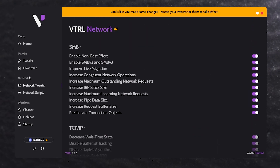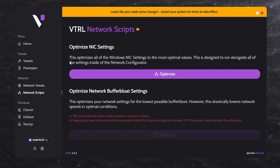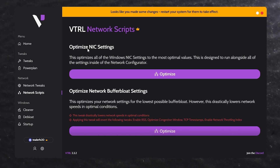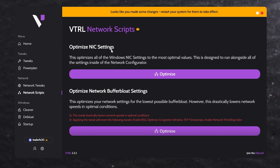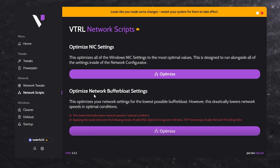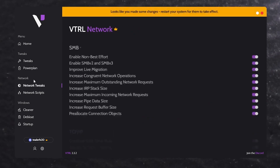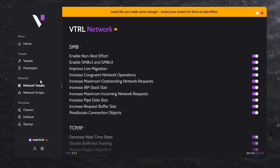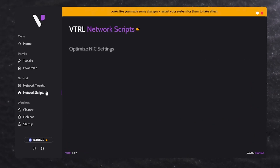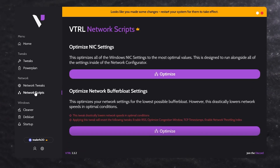The next option is the network script, where you'll find 'Optimize NIC Settings' and 'Optimize Network Buffer Bloat Settings.' Since we've already done the network tweak settings, I'm leaving the network script option.